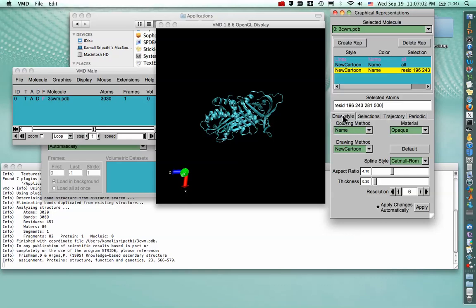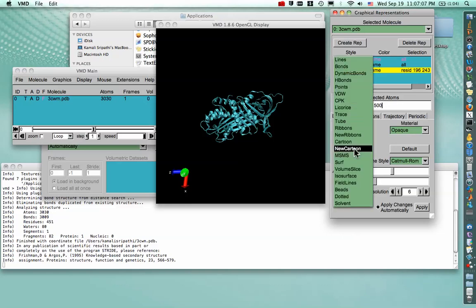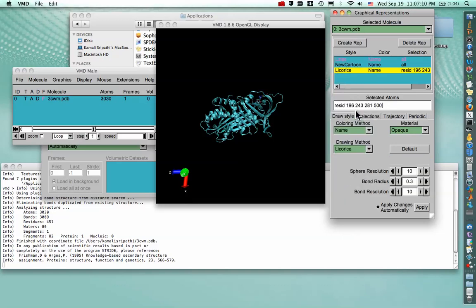And to change the drawing method of our selection of residues, go again to Drawing Method and Licorice, which is the VMD version of STIX. You can see that they already have shown up here.